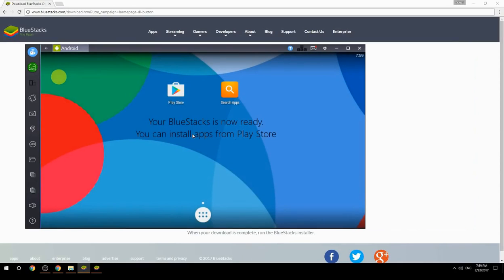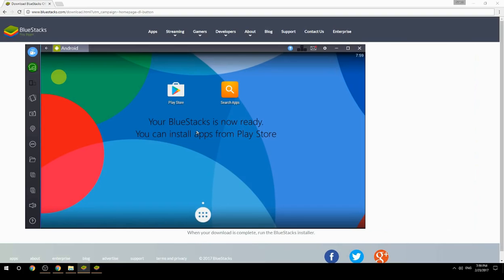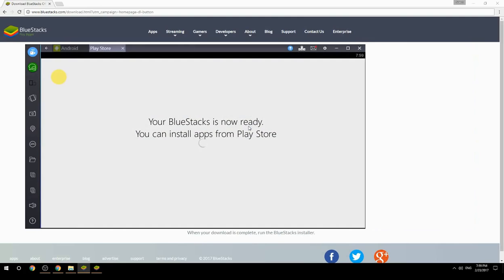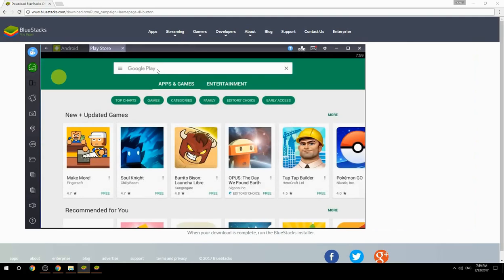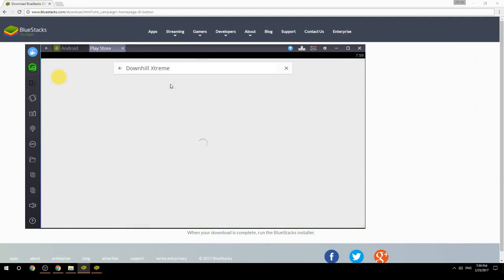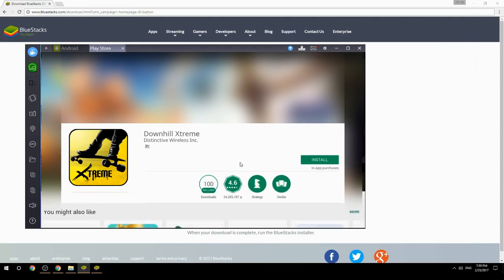Your BlueStacks is now ready and you can install apps from the Play Store. Search for your game name inside Google Play, click on the game icon, click the Install button, and once installation is finished, begin playing.